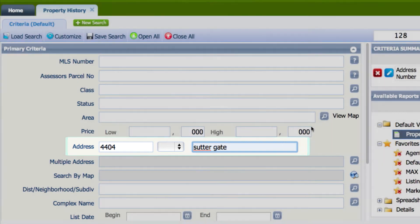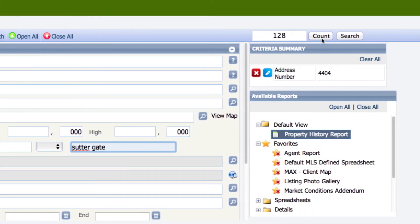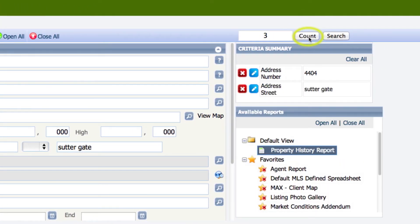After typing in the criteria, click your count button, and if that property has any history, you will get a number. So I know that this particular property has been on the MLS three different times.